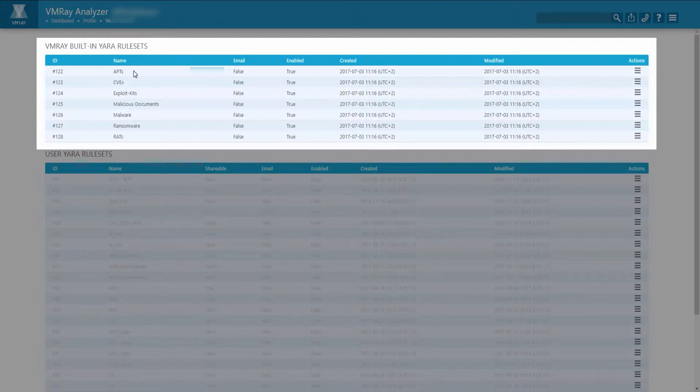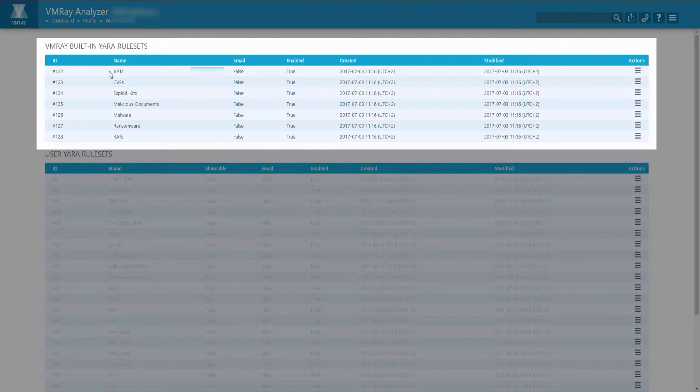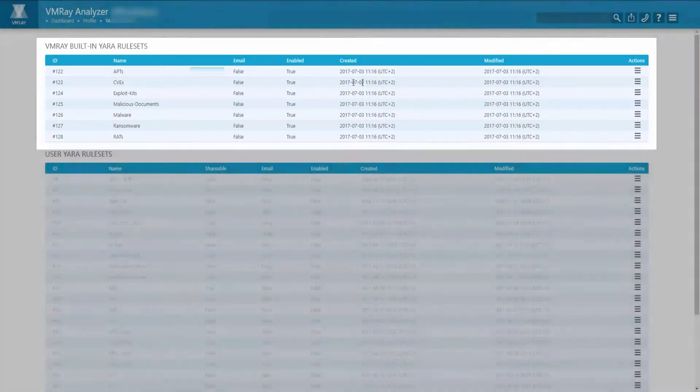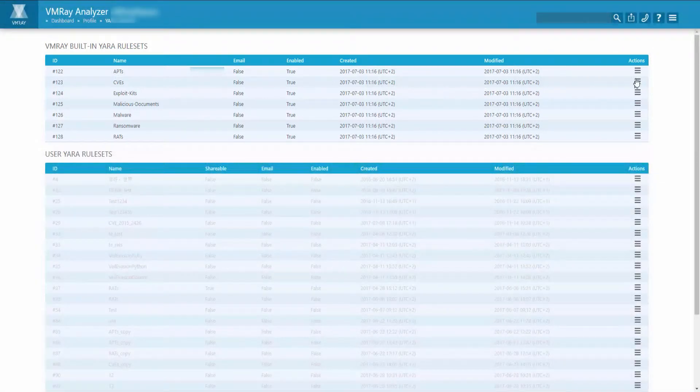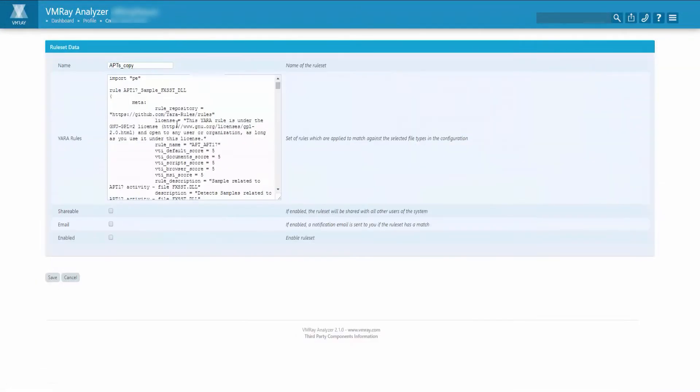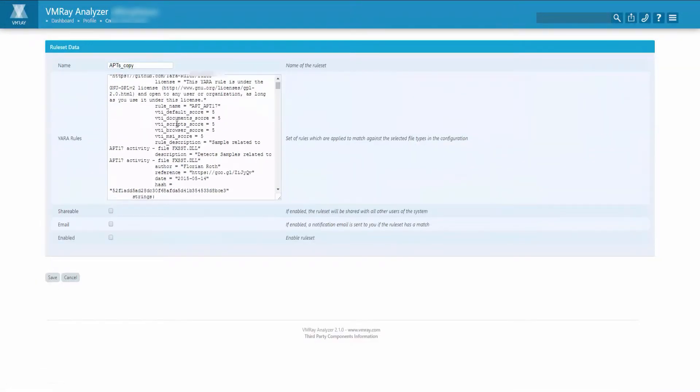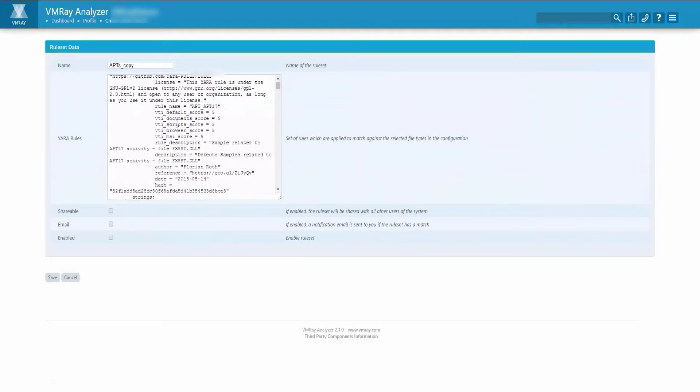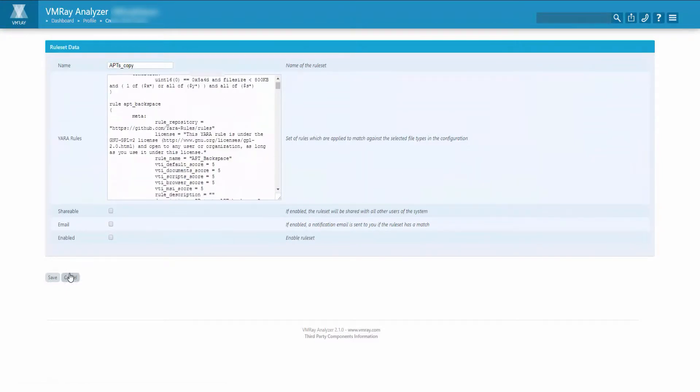Each rule set contains YARA rules for each malware classification. Each rule set cannot be deleted or edited. However, if you would like to copy the rule set and add your own YARA rules, you can do so.